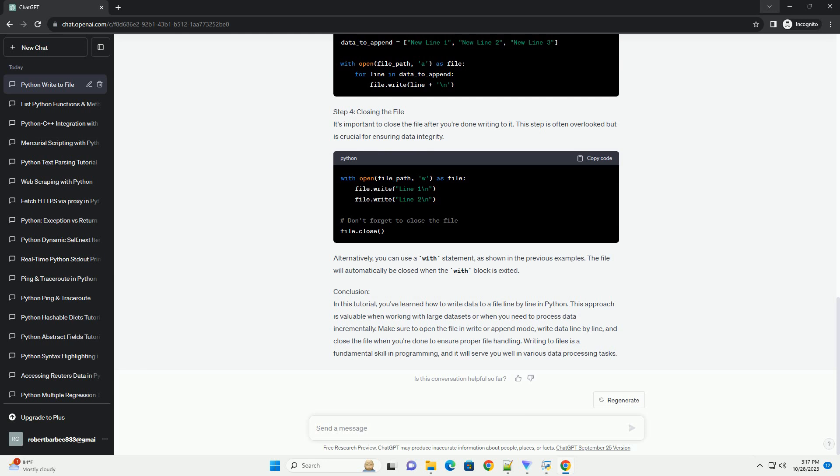Alternatively, you can use a with statement, as shown in the previous examples. The file will automatically be closed when the with block is exited.